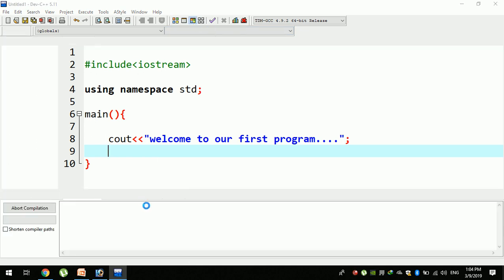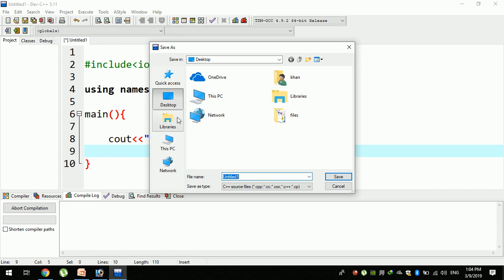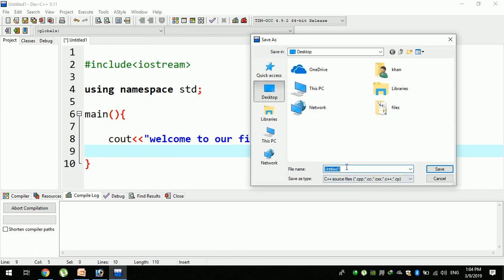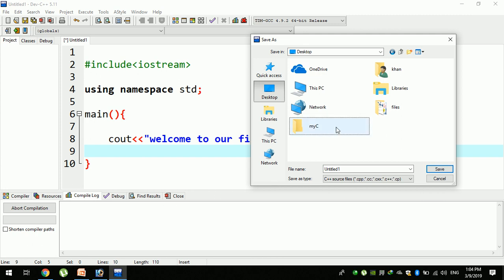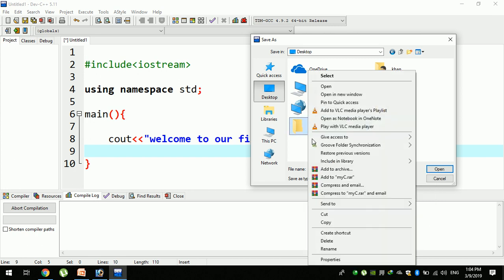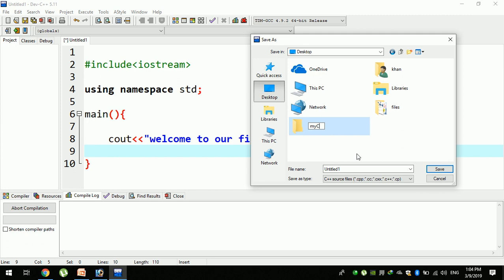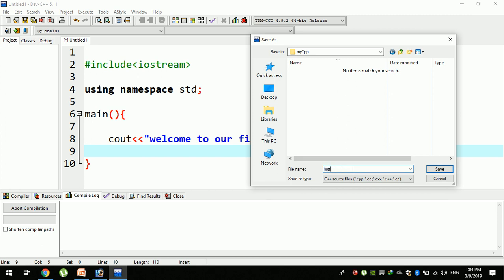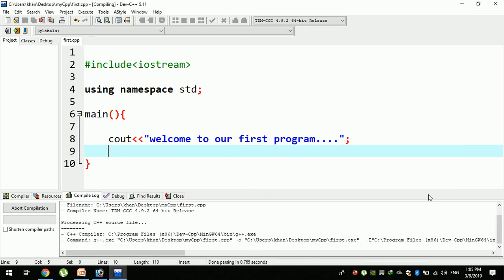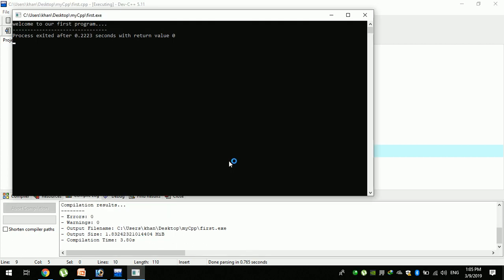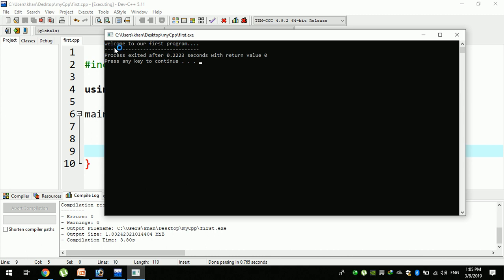If you click on the file, you can click on my C++ project. You can click on my C++ project to open and manage your files.